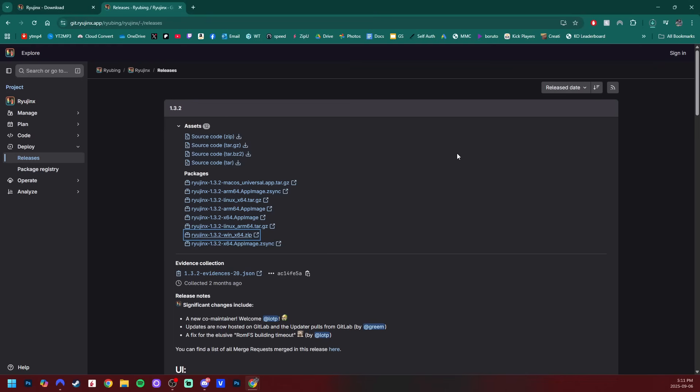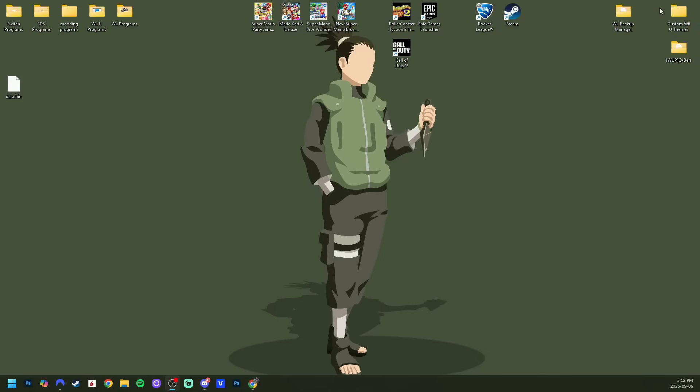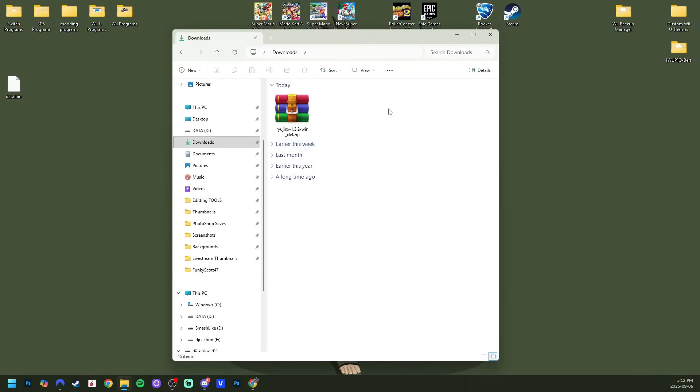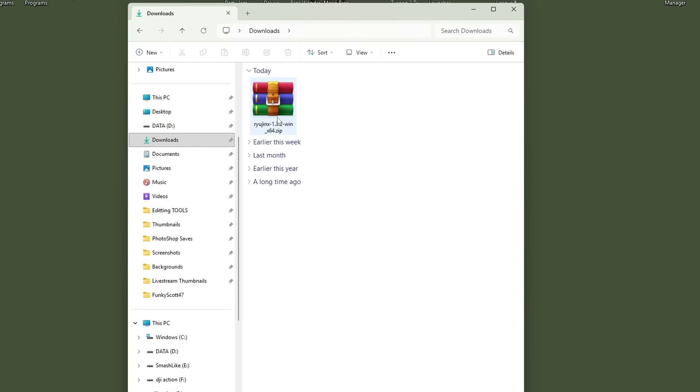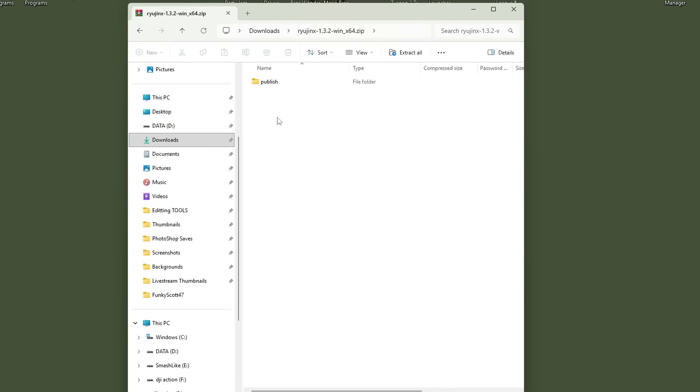You do need an extraction software. I use 7-zip to extract this file. But once that's downloaded, you can minimize your screen, open up your file explorer, go to your downloads, and here is the emulator. As I mentioned, it's a zip file.